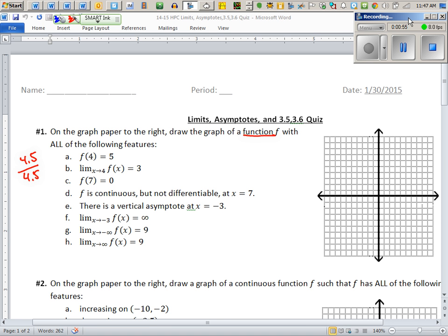The first thing is f(4) = 5. What does that mean? It literally means there's a dot at (4, 5) and that's all it means — you can't take it any further than that. The next given is that the limit at 4 is 3.